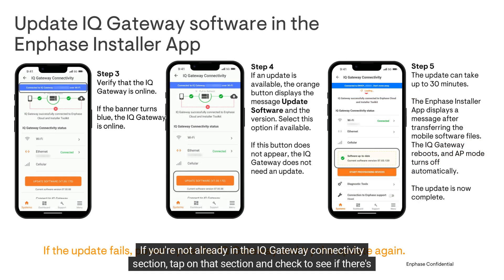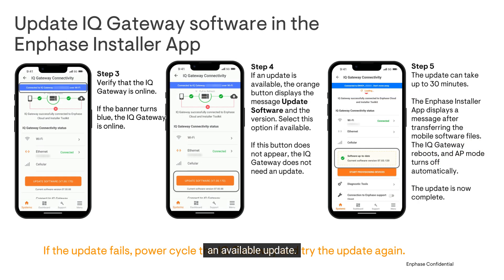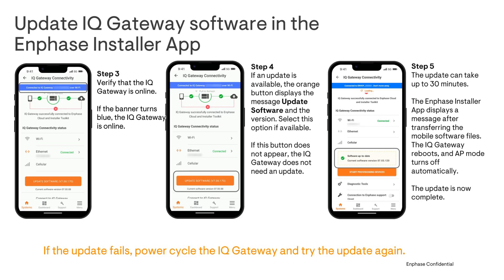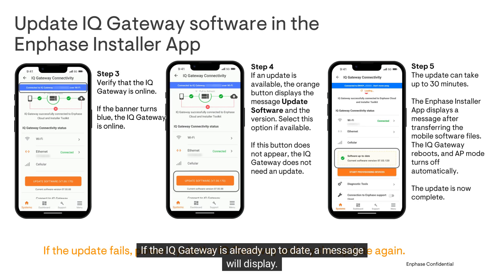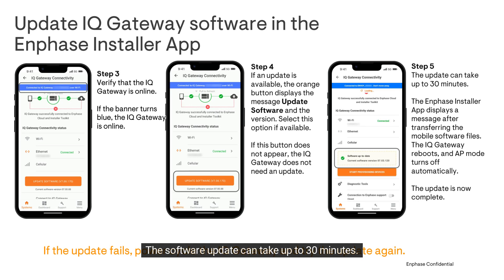If you're not already in the IQ Gateway connectivity section, tap on that section and check to see if there is an available update. If there is an update button available, tap it. If the IQ Gateway is already up to date, a message will display.